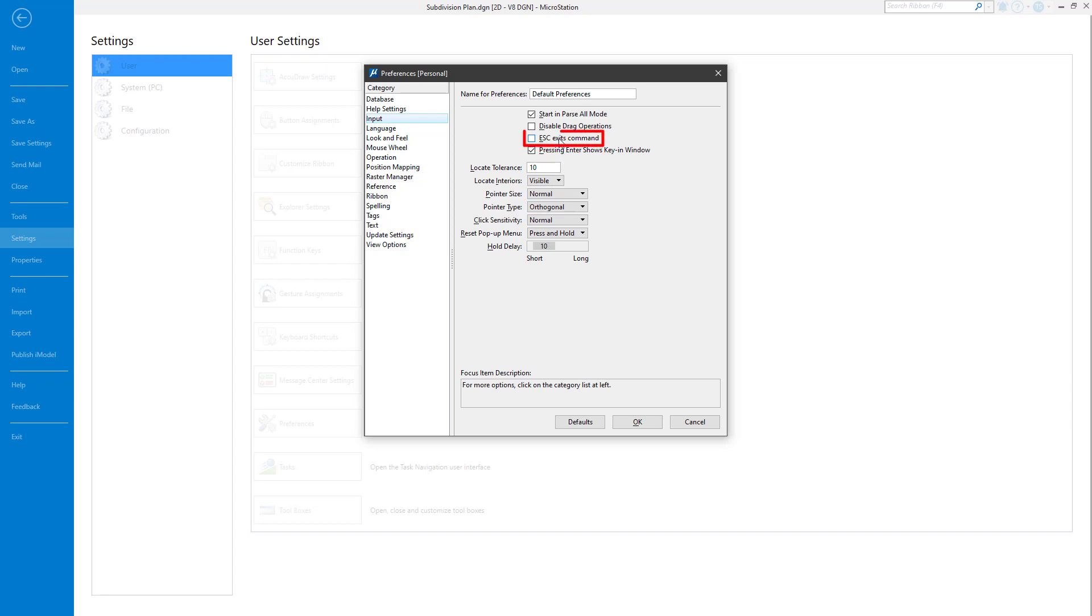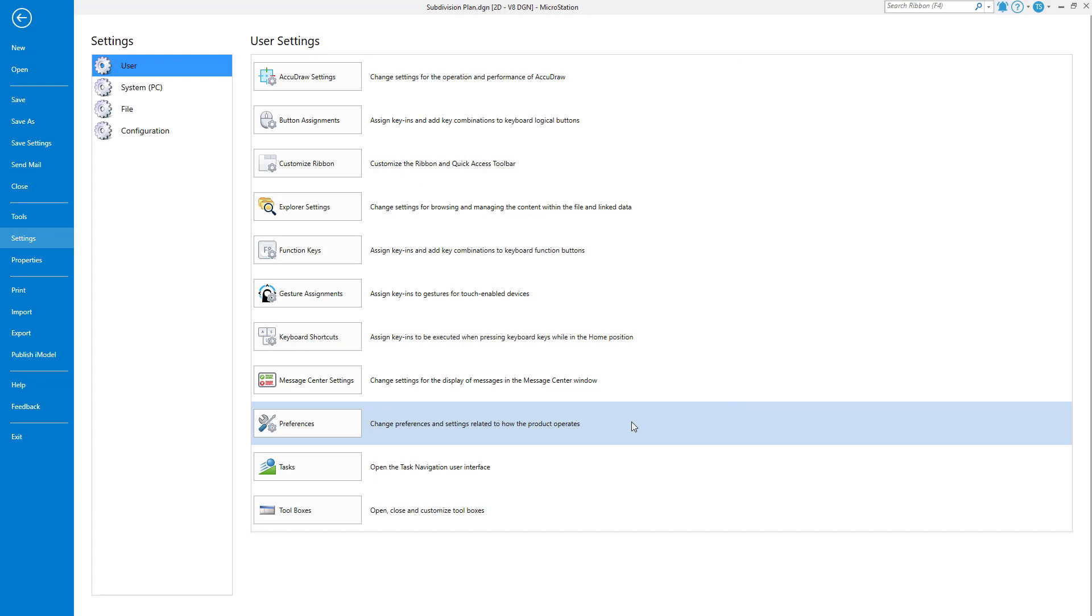Enable the setting Escape Exits command. Now, click OK to store the settings change. Your new setting is now active. You may then return to the design canvas.